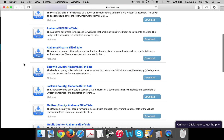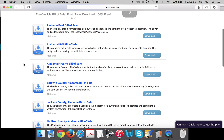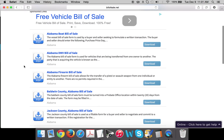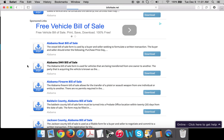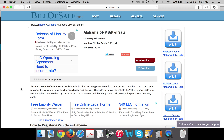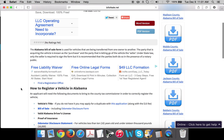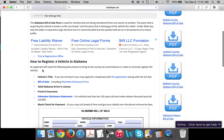The most common being just the standard vehicle DMV bill of sale is probably what you're going to be looking for, as it's the most popular. You can either click the download link or click right on here and you can get to the actual web page where you can find out how to exactly register a vehicle in Alabama.